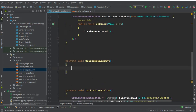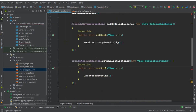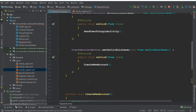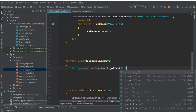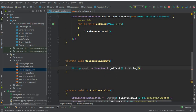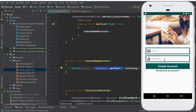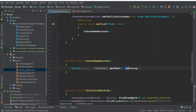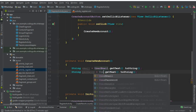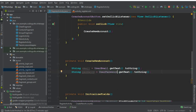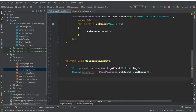Now inside the method we can say: String email = userEmail.getText().toString() - we are getting the text from the email field and converting it to String. Then we do the same for the password: String password = userPassword.getText().toString().